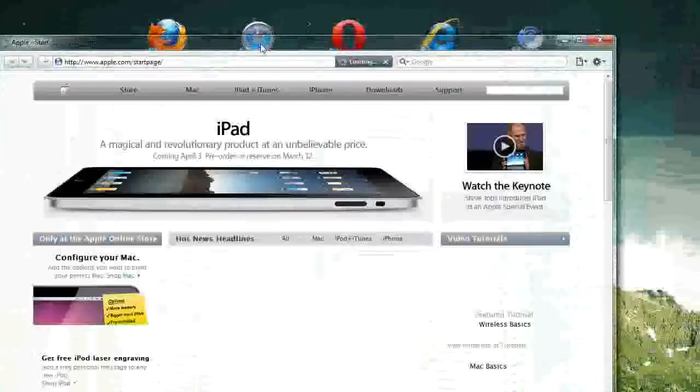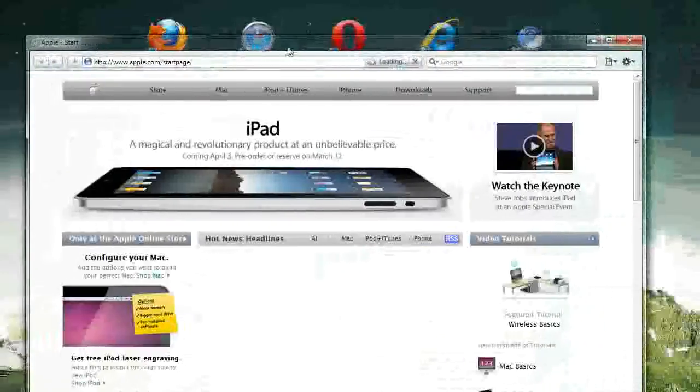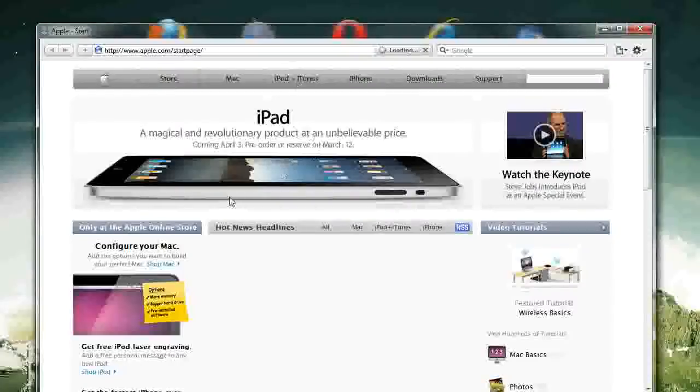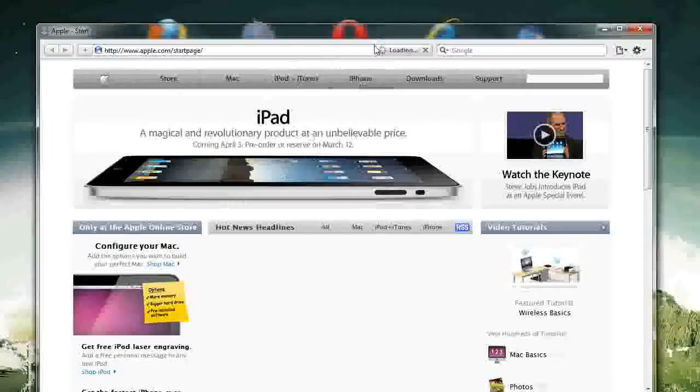Right now, I'm going to talk about Safari really fast. Safari is Apple's web browser, and it originally is for the Apple operating system, but it was ported to Windows.